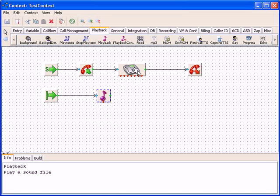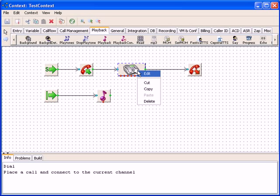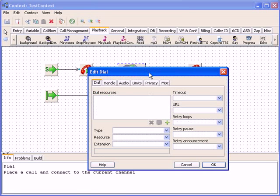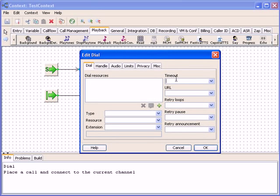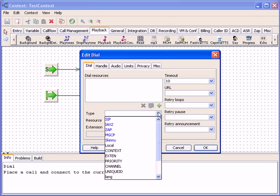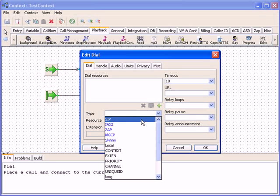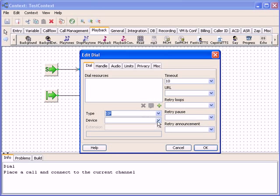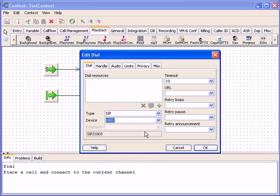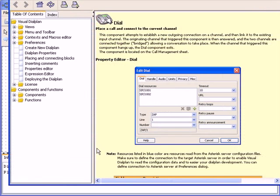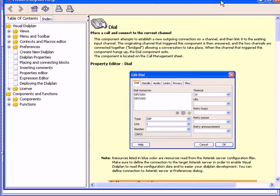You can also double click on the component to see what data you can feed the component with, and that way define its behavior. In the blue color are listed objects read from the asterisk server configuration files. And you also have in detail help page for each and every building block.